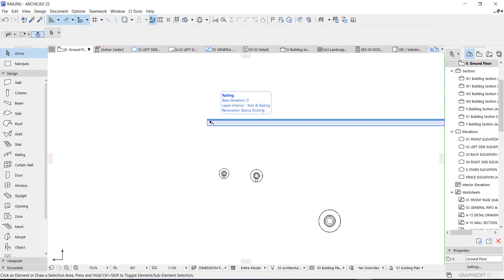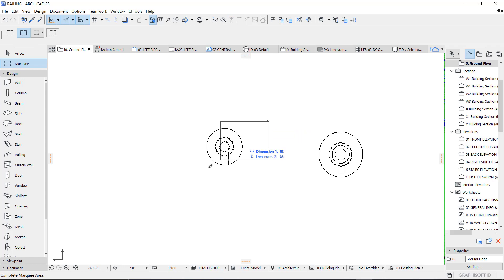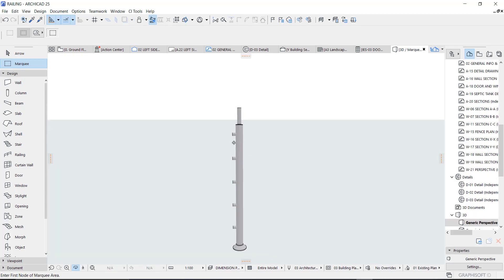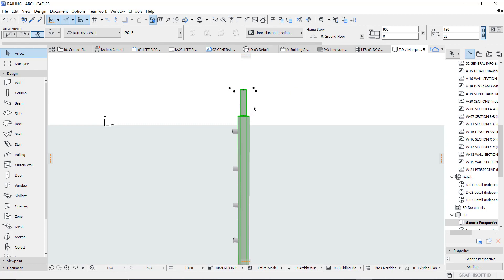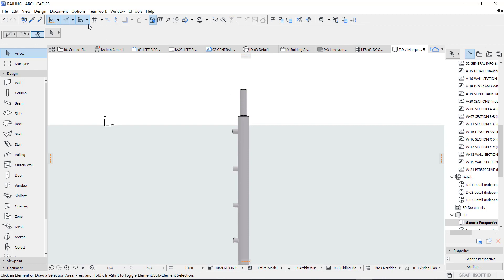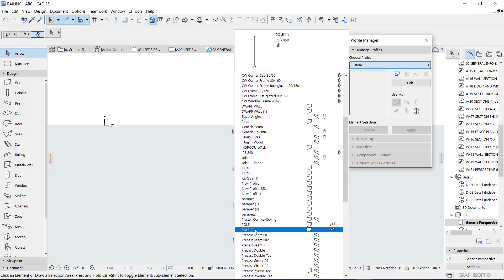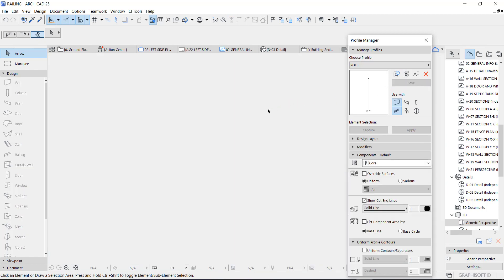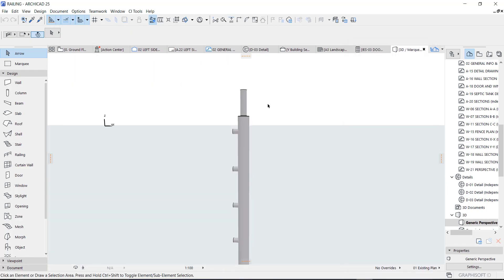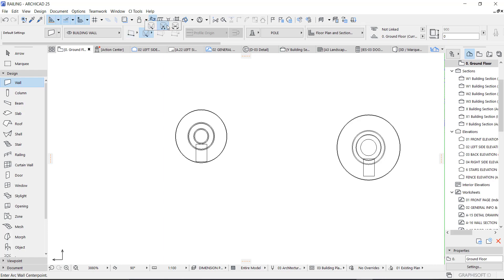I'm going to show you how to create custom rails. I have a post here that I created — this is an object that has been converted to an object. I created this particular shape using a complex profile. I'll show you the profile right now — that's the profile I used, as you can see. Then you use this particular shape, especially this circle, to create that shape right there.